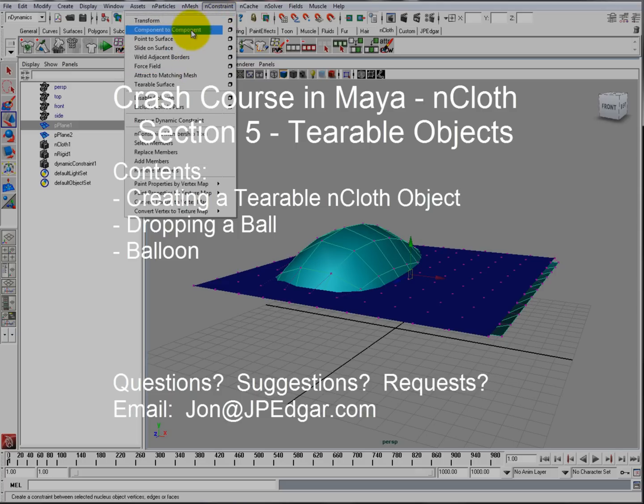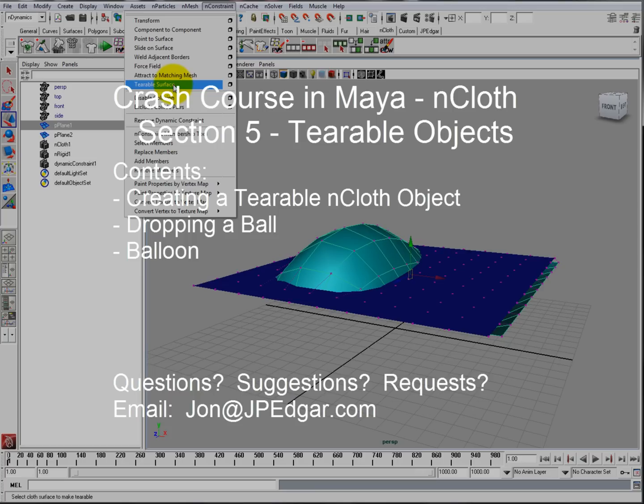So that's basically it for this video. I talked about all the transforms in the constraint section, except a couple of them. Next video, I want to talk about tearable objects, such as ripping cloth, shooting a cannonball, and zippers. So thank you very much for watching, and have fun.